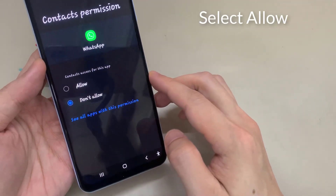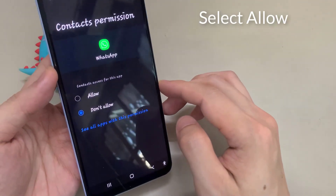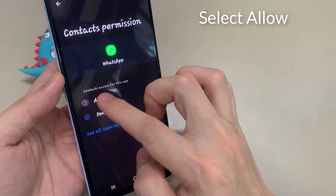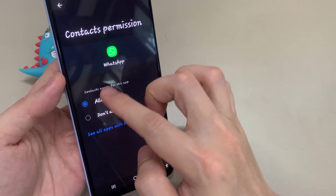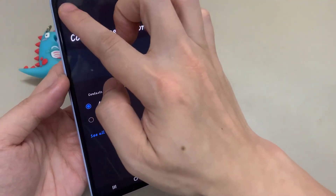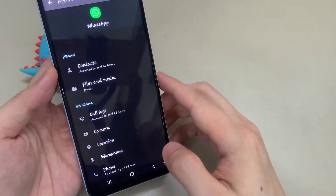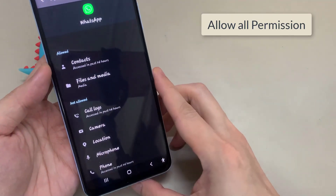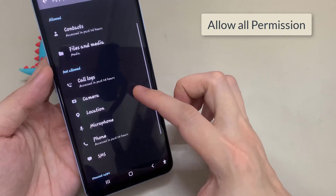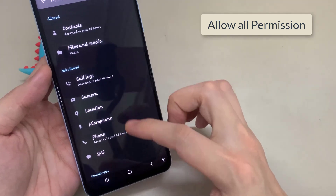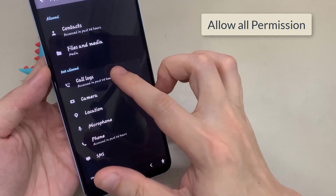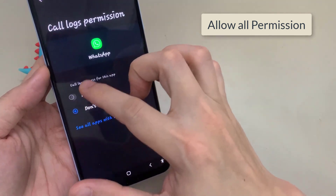It is advisable to turn all the permissions on, but this is completely your choice.